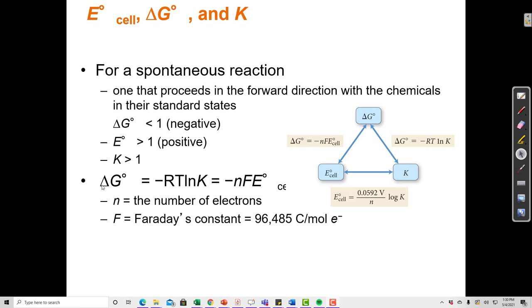We've seen in a previous chapter that ΔG° = -RT ln K, so the change in Gibbs free energy is related to the equilibrium constant. Now we show that there's a further relationship: delta G is related to K, and both of those are also related to the cell reduction potential. Since they're all essentially the same information in a different disguise, we can arrive at any of these three variables depending on what we're given in the problem.